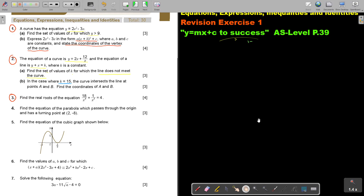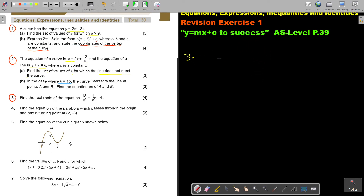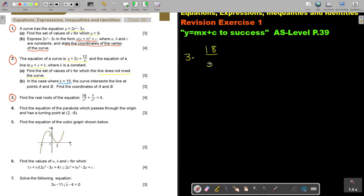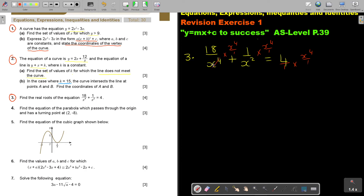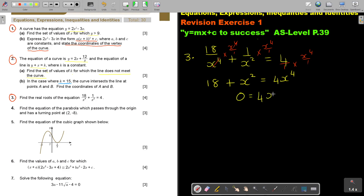Number 3: find the real roots of the equation. We have 18 over x to the power 4, plus 1 over x squared, equals 4. The first thing is to get rid of the fractions — multiply through by x to the power 4. That gives 18 plus x squared equals 4x to the power 4. Taking everything to one side: 4x to the power 4 minus x squared minus 18 equals 0.